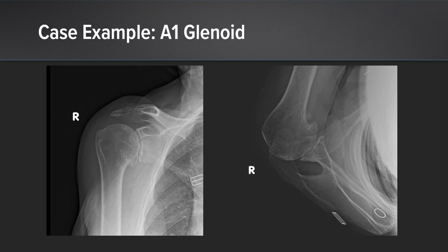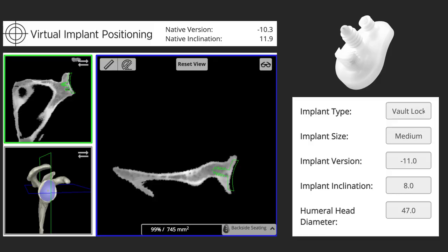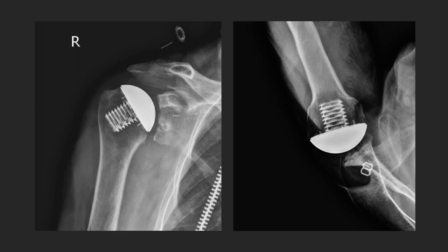Here are some case examples. This is a patient with an A1 or concentric glenoid. We plan this in VIP and have version of 10 degrees with no evidence of eccentric wear — a patient very amenable to a vault lock glenoid or a standard polyethylene glenoid. You can see postoperative x-rays with a stemless implant centering the head postoperatively.